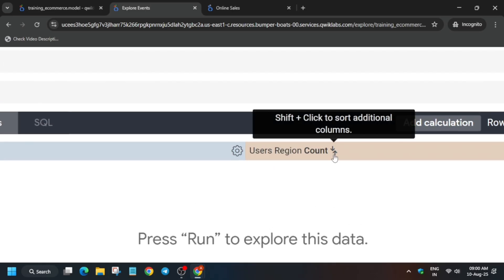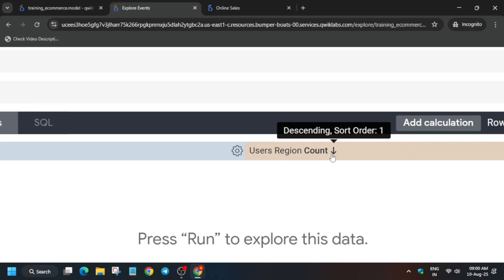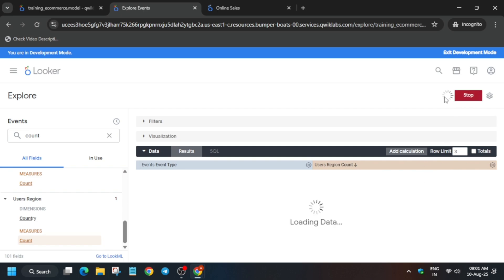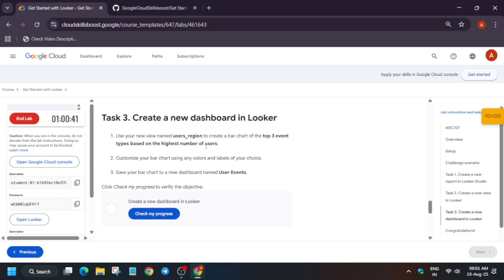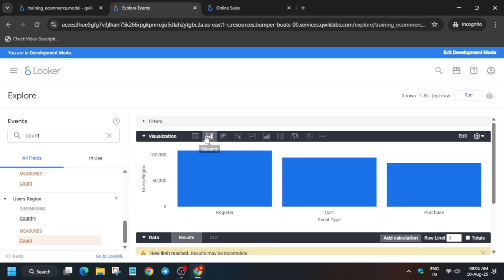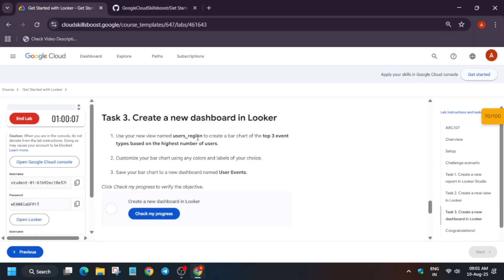Once those fields are added, sort in descending order by clicking the arrow and selecting descending sort — a down arrow will be shown. Update the row limit to 3, then run the query. Click on Visualization and select the Bar Chart option.